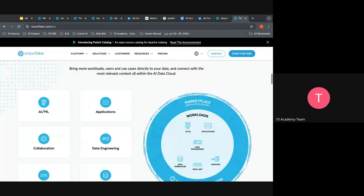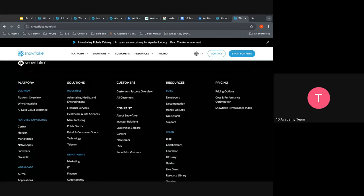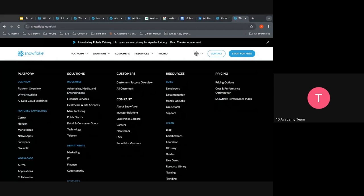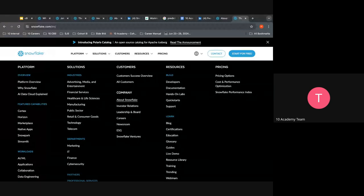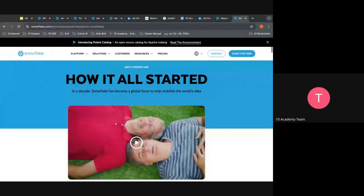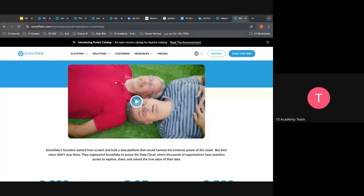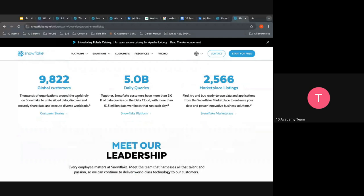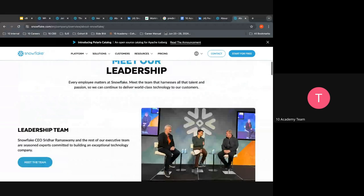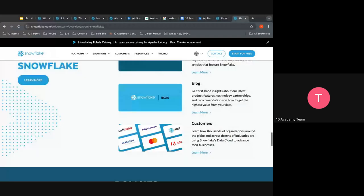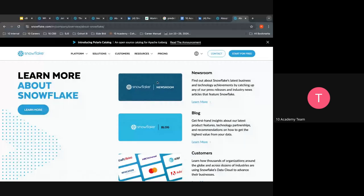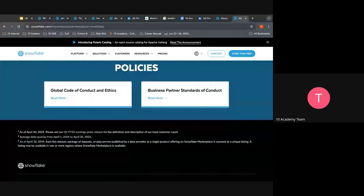For big companies, scroll down to find hyperlinks for important information. They start with the platform and solutions, then customers, then the company section. You can go to the company section, click About Snowflake, and read how it all started — learning about how the co-founders started Snowflake, the important numbers in the organization, meet the leadership, and everything you can know about them. They also have sections to learn more from the newsroom, blogs, customers, and policies.